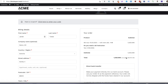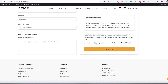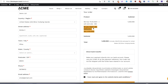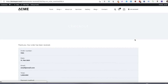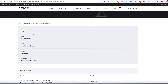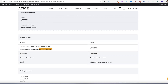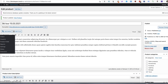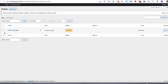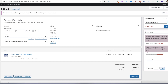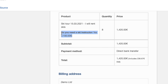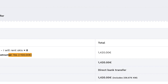Proceed to checkout — everything is in place. Let's test whether the add-on appears in the email. Place order. Thank you, your order has been received — everything is here. Let's go to Orders. Check — a customer has placed an order. Open it up — 'Do you need a ski instructor? Yes.' And the same is in the email also. So everything is good.